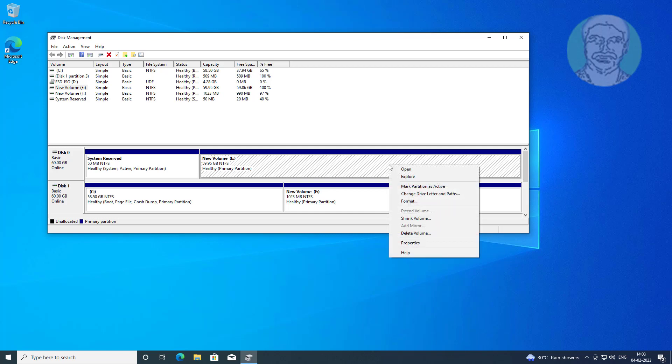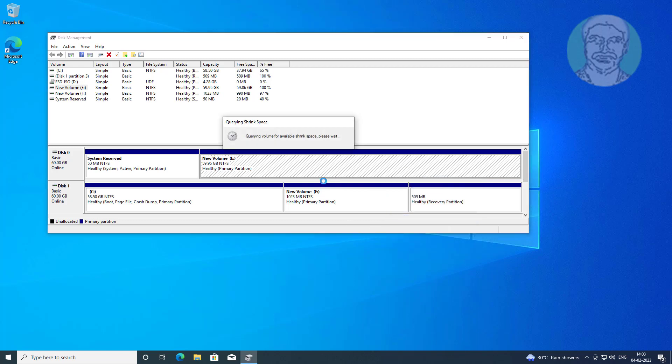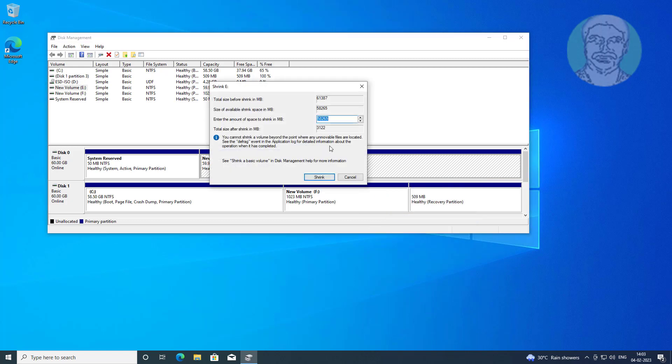First, shrink the volume and create a new volume. Enter 1024 as the size.